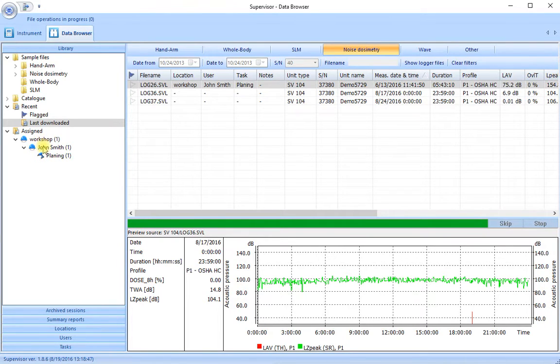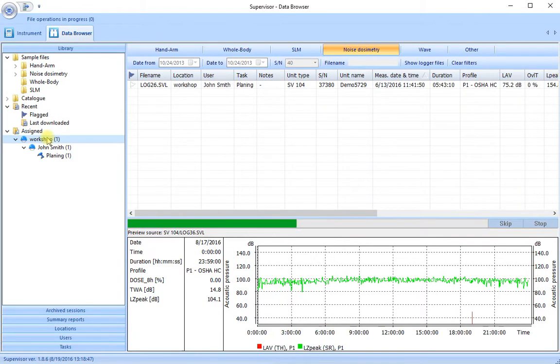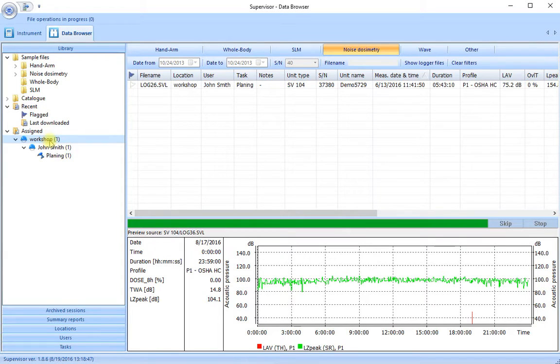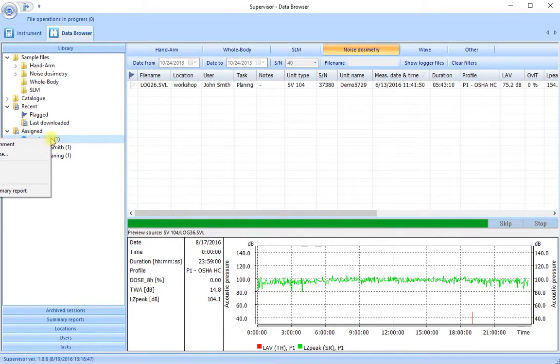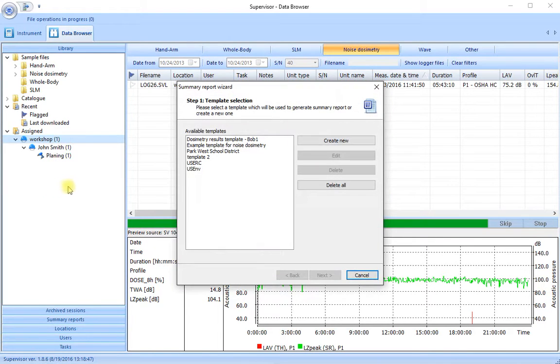Here's our workshop, John Smith and the task of planing. So I can select the task at the top of this little tree here, right click and choose generate summary report.